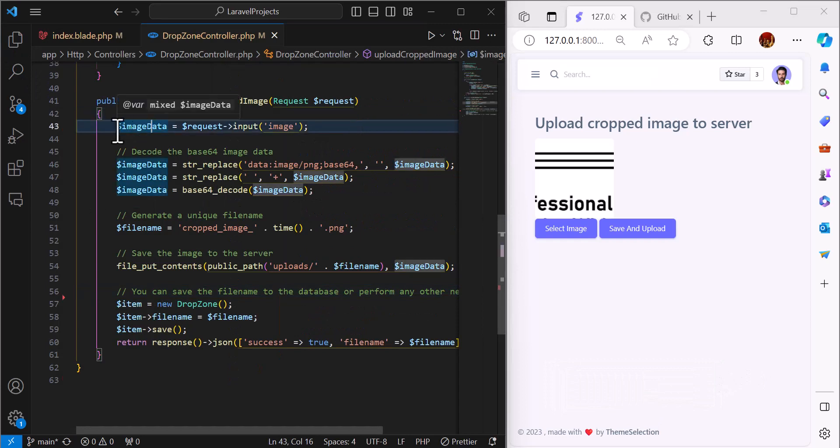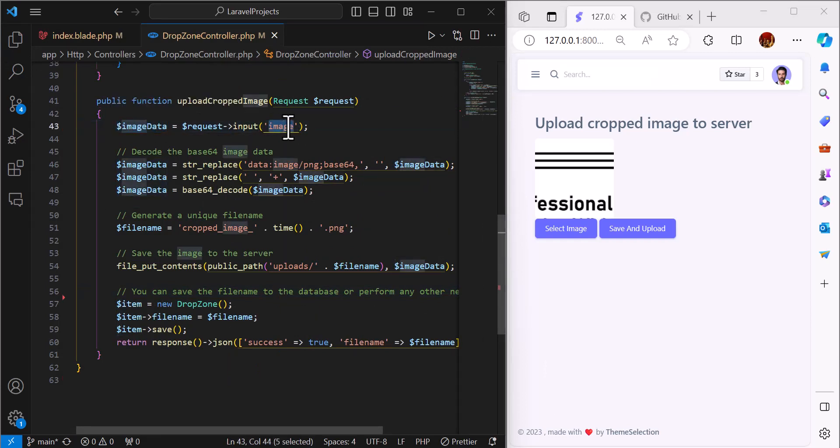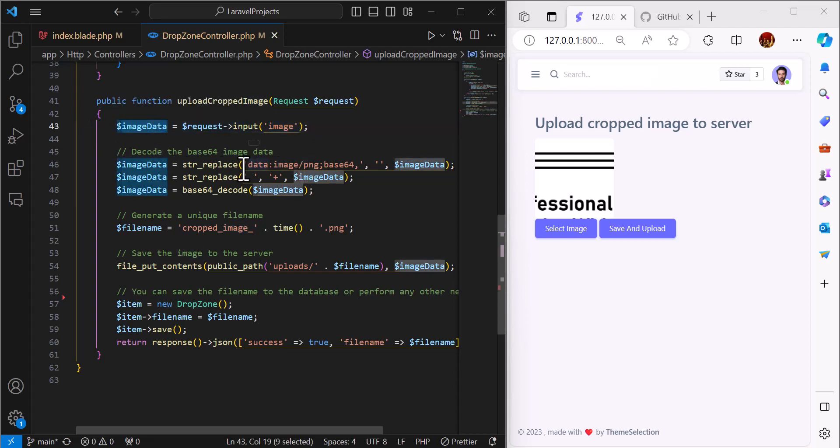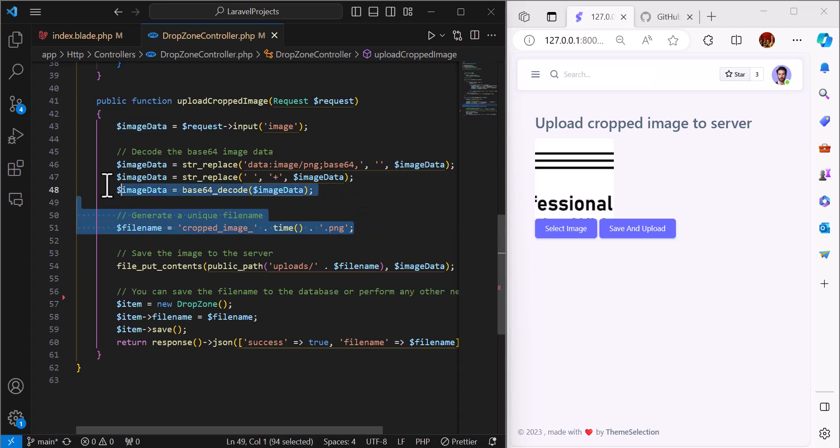I will save the request input image, the data that we get from the request, inside this image data variable. I will replace and change the base64 image data to a PNG file using this part of the code. At the backend it will be saved back as an image.